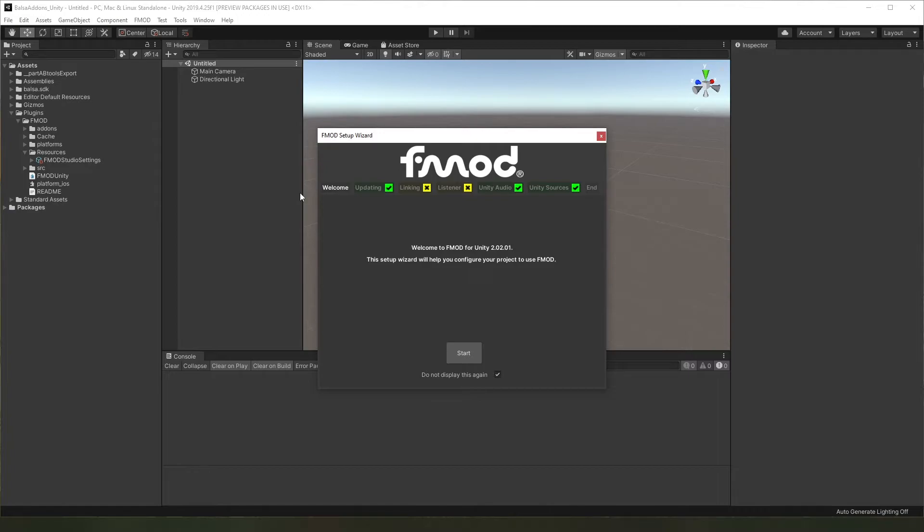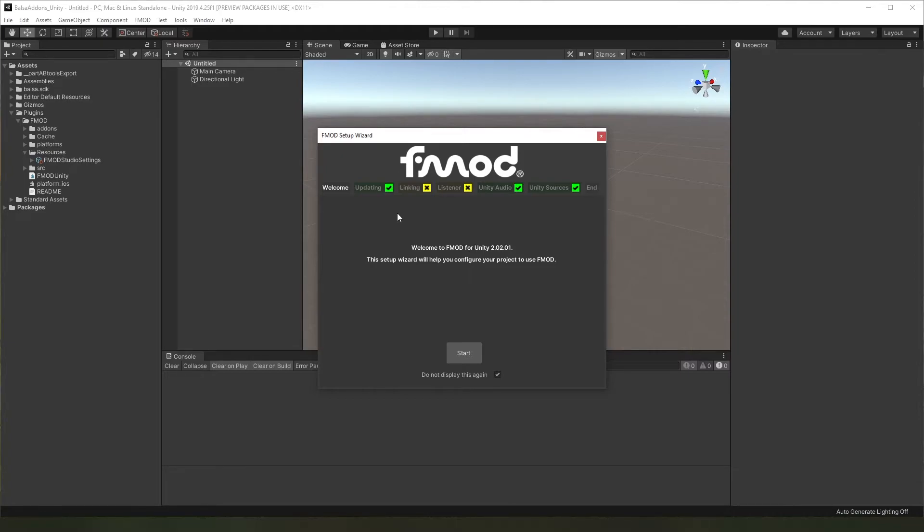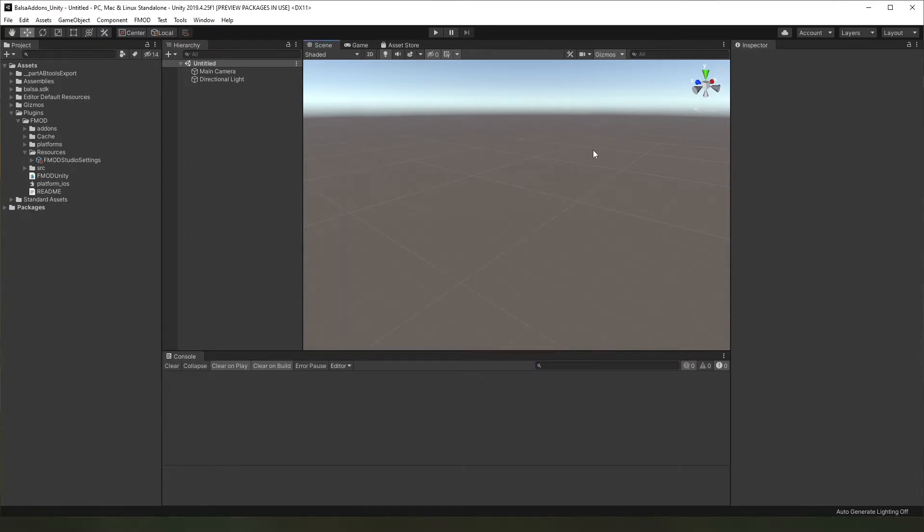Okay, so Unity is open again. The first thing you're probably going to see is a window coming up, which is this FMOD Setup Wizard. Balsa uses FMOD as an audio engine, and the FMOD integration makes this window come up. For now we'll just go ahead and close this, and we'll look at this again in a later video.